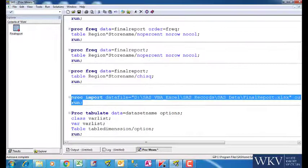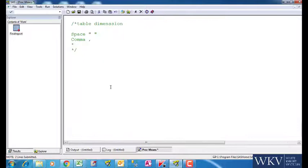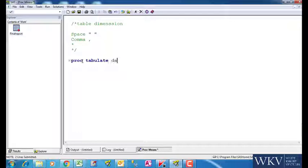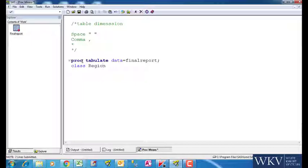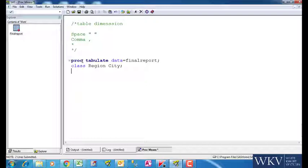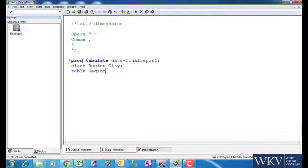The name of the file is FinalReport, which has the following variables. So, we write proc tabulate data is equal to FinalReport. In the class statement, we take region and city variables. Remember, it has to be text variables over here. For now, we are not using the var statement. After that, we write table, followed by region and city with a space in the middle. We run the command now.